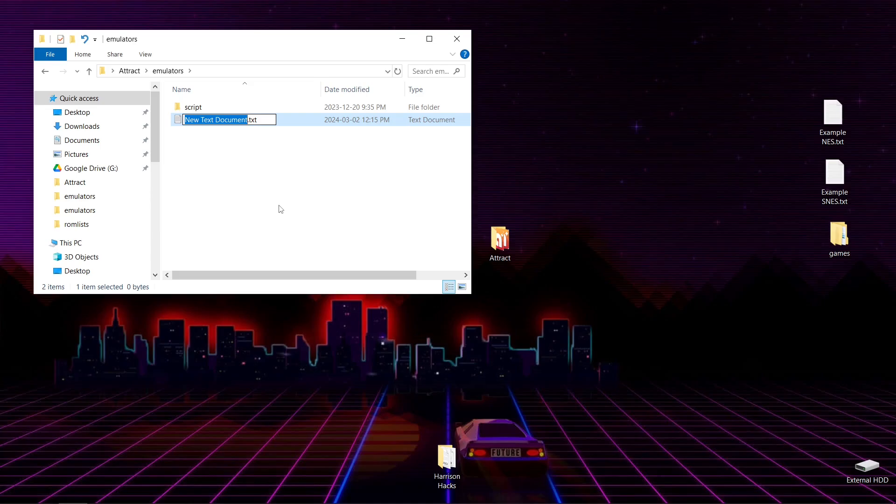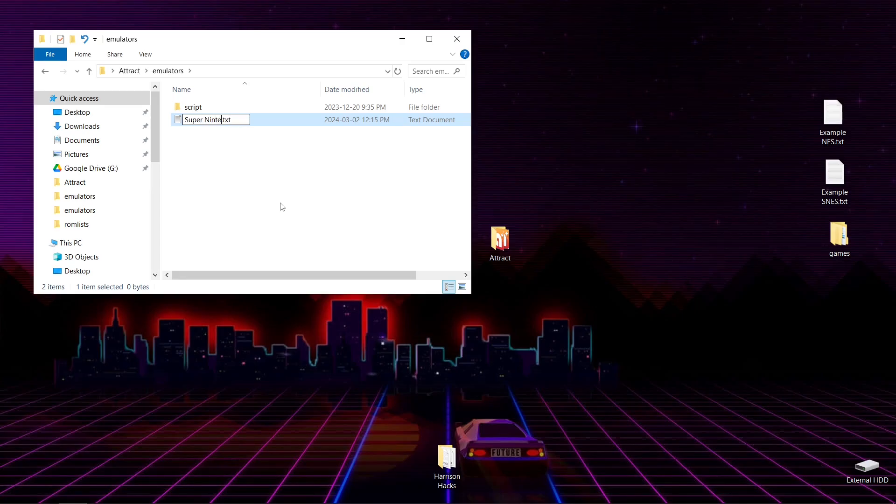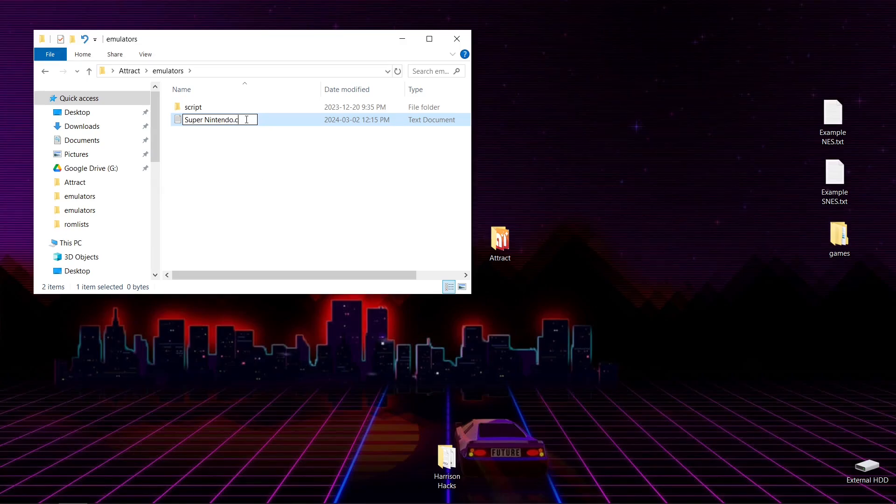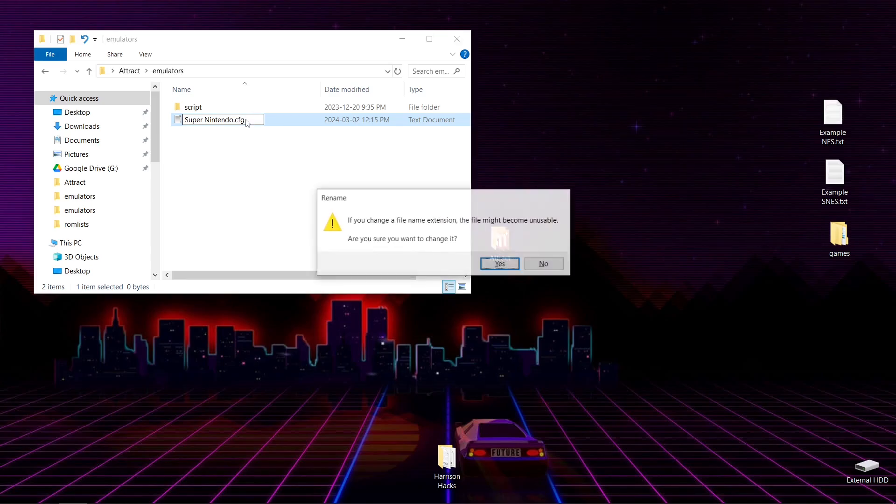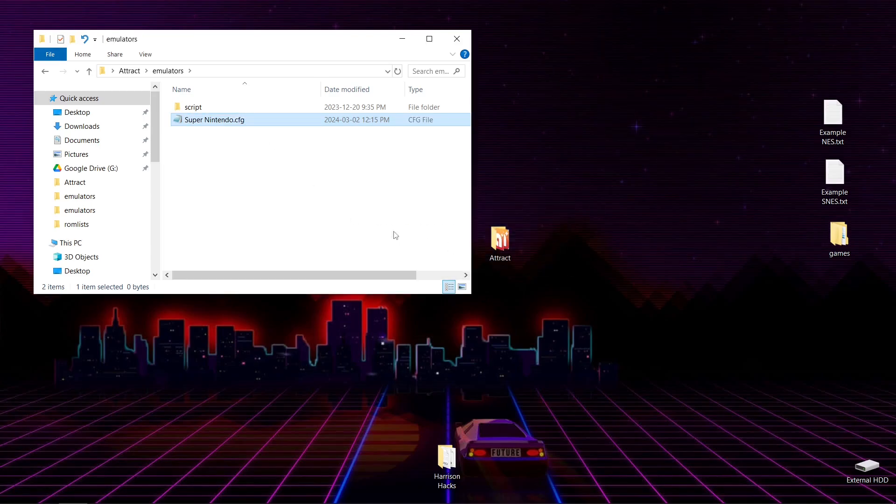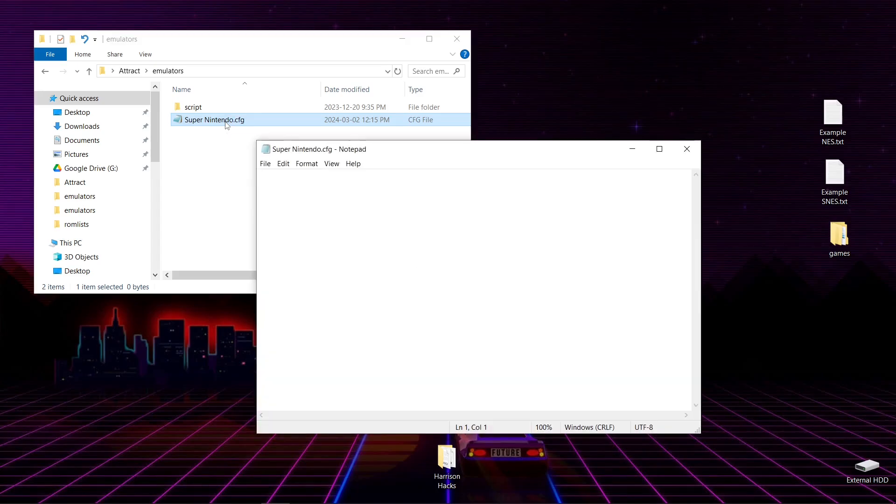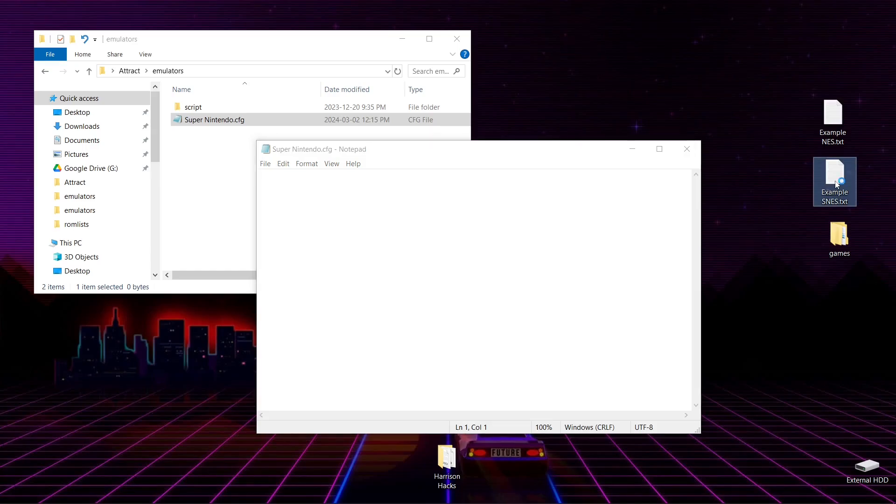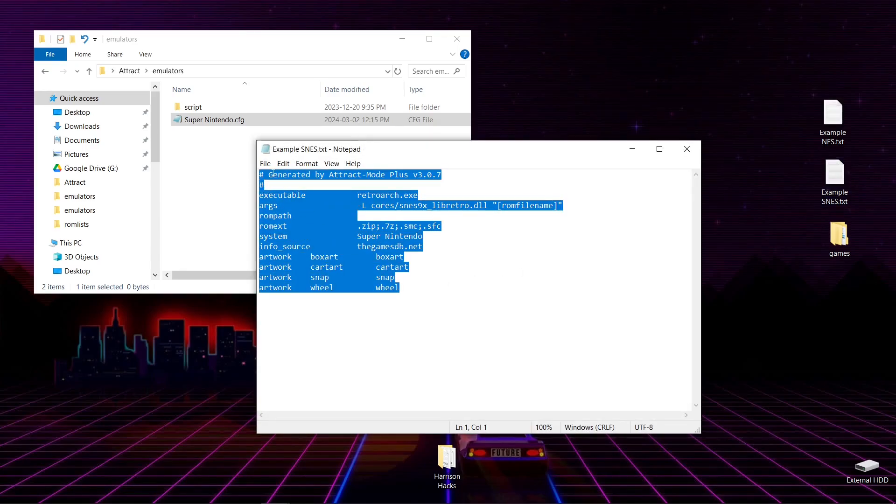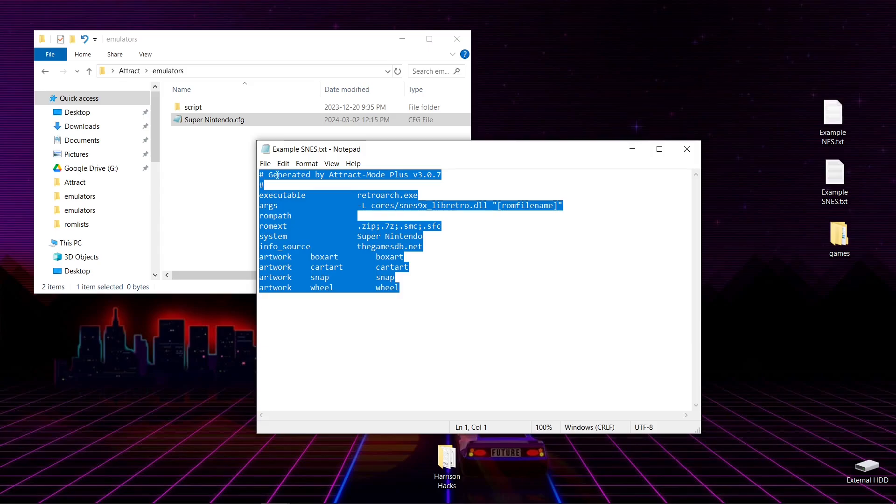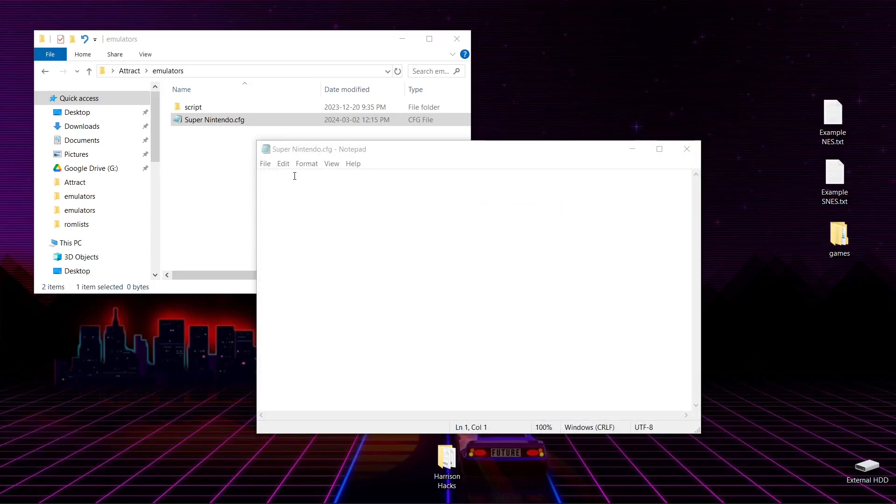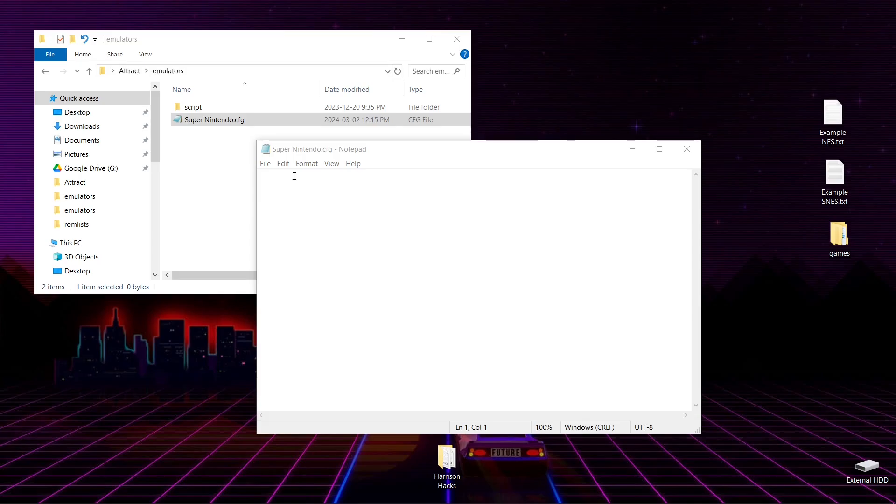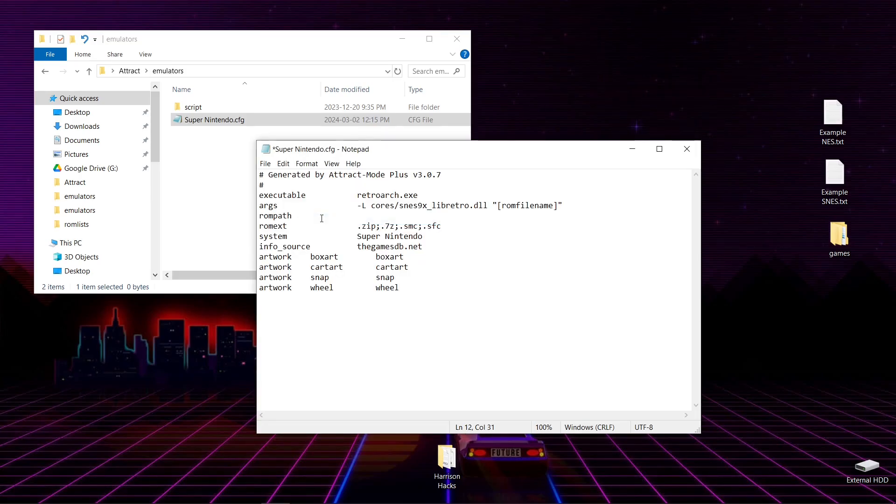And we're going to name this one Super Nintendo.CFG. Hit Enter. Do you want to change it? Yes. Now I've got two examples down in the description of this video. So we're going to open up our config file. It's completely empty. So now we're going to use the example SNES. You're going to highlight everything just like so. Right-click. Copy. And then we're going to paste that into our Super Nintendo.CFG file. Paste.